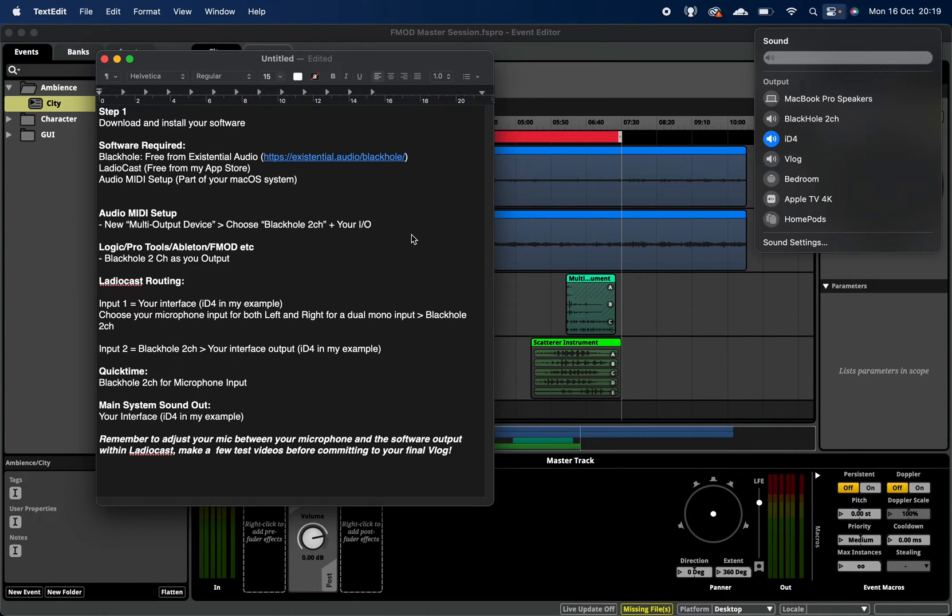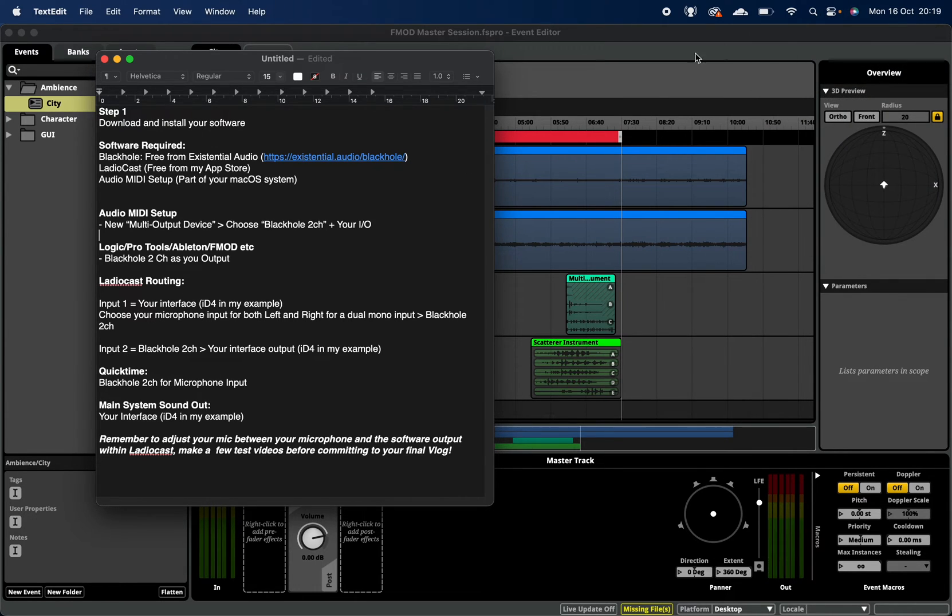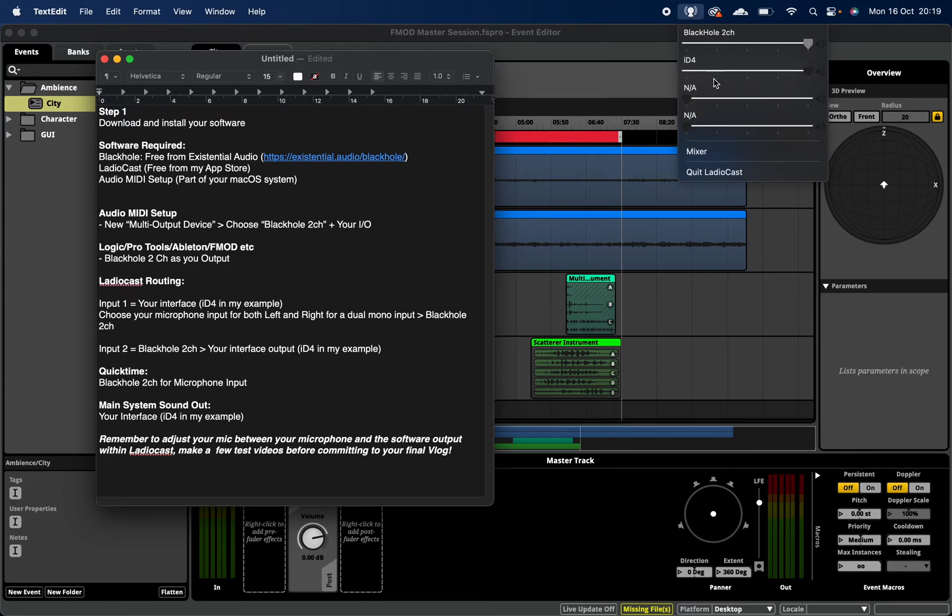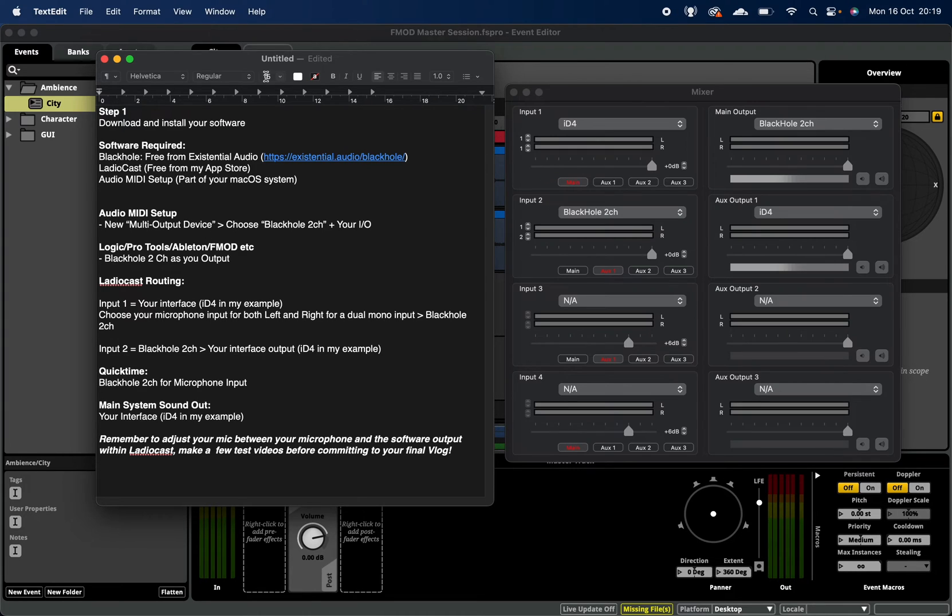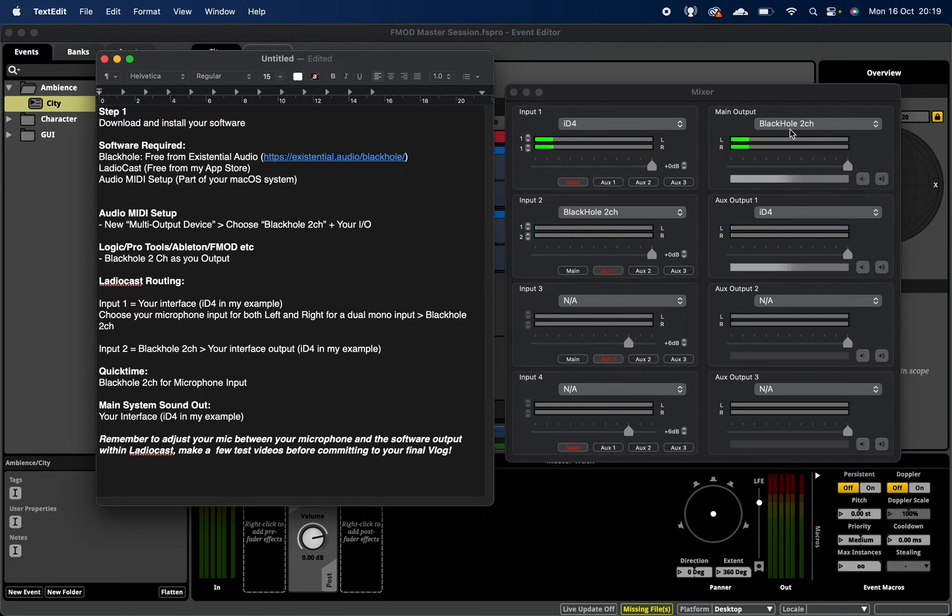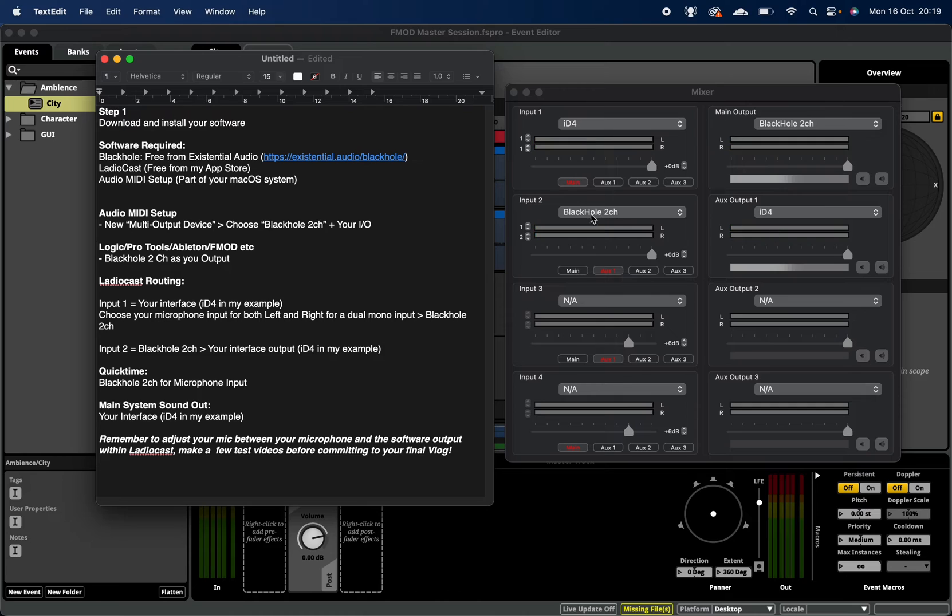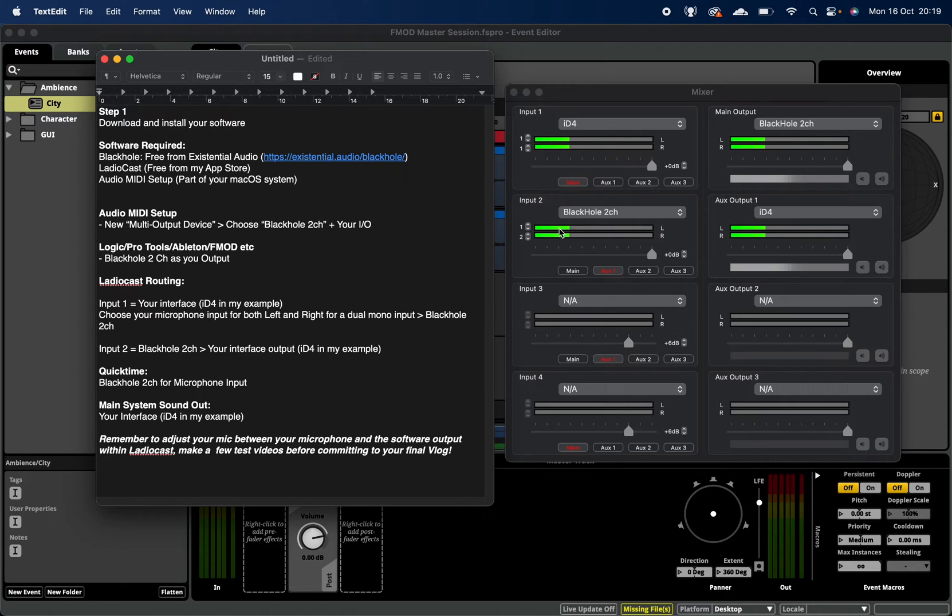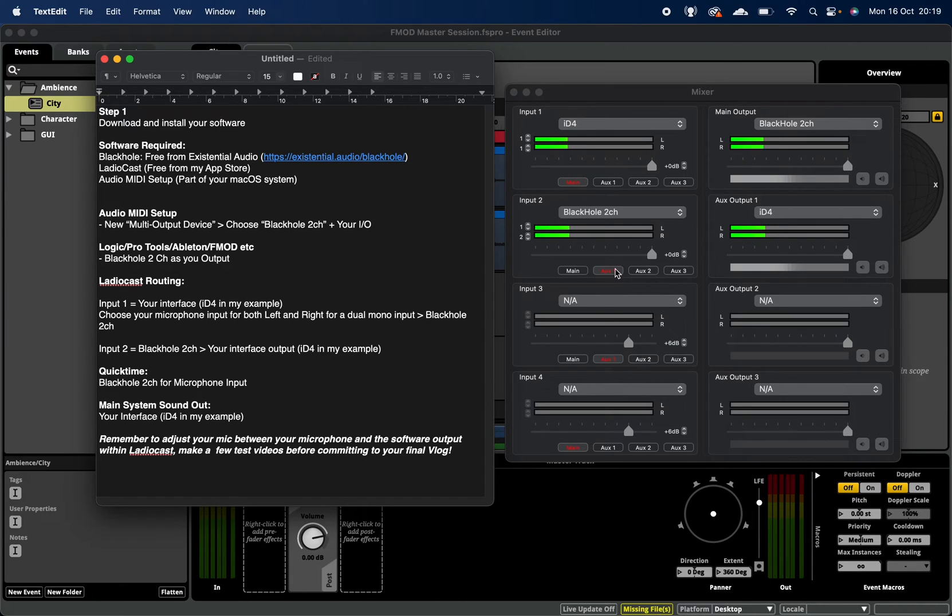And then once you've got that sorted, when you go into Ladiocast itself - and again I've talked about this here - the input one is from my audio interface, which is what's capturing my voice. I've sent both the left channel and the right channel from the input one to the main output, which I've clicked here. And the main output is Black Hole two-channel. Then input two is Black Hole two-channel, which is going out to the ID4. So this is enabling me to hear not only my voice but I can also hear the output from the software as I'm talking to you, which I've chosen to send on the auxiliary one.